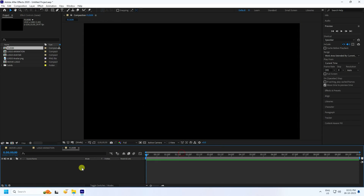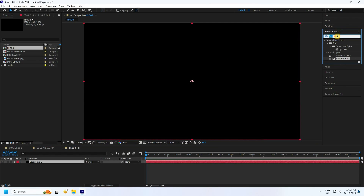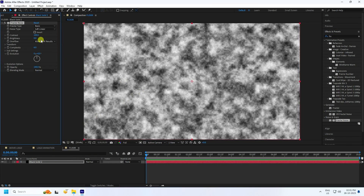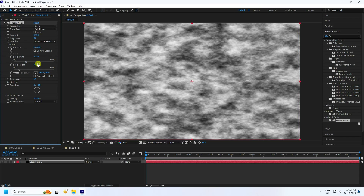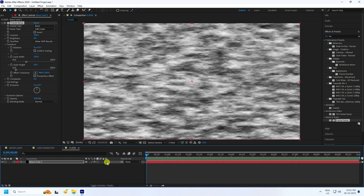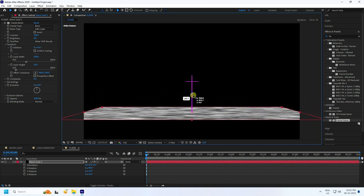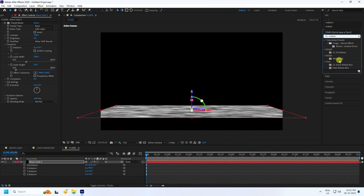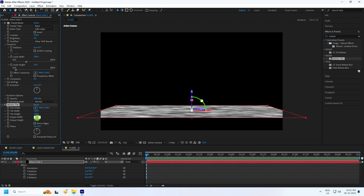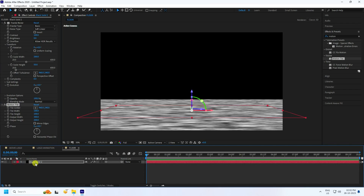Create a new composition called 'Flow'. Add a new solid layer, go to Effect and Presets, apply Fractal Noise to the black solid layer. Set Contrast, then go to Scale Size — enable Uniform Scale, set Width to 200 and Height to 50. Enable 3D layer and set X Rotation to minus 90. Apply Motion Tile effect, set Output Width to 300 and Output Height to 300. The flow composition is finished.